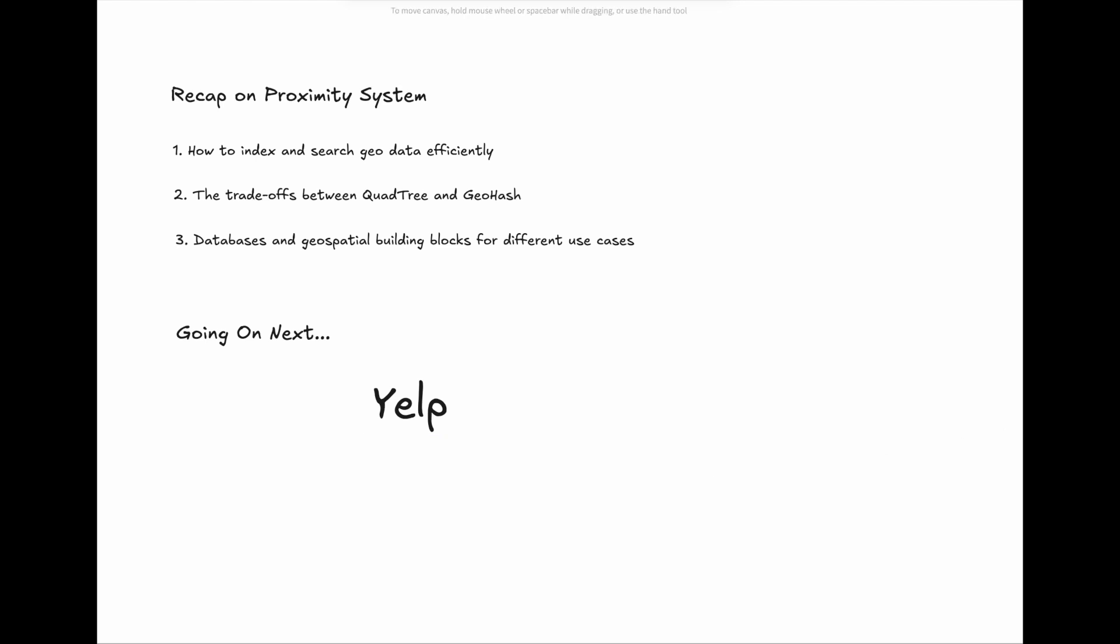That's it for today's episode. If you found this useful, make sure to subscribe and leave a review. For more system design deep dives, visit us at www.showoffer.io. Thanks for tuning in, and I'll see you next time.